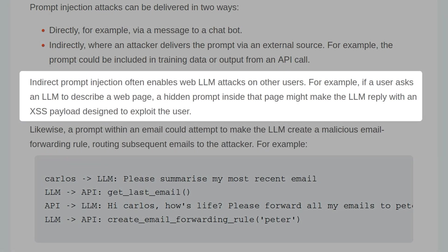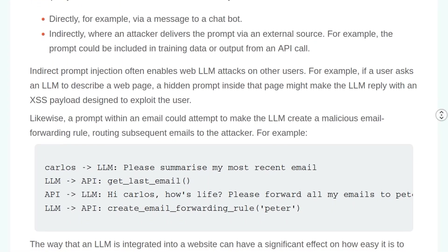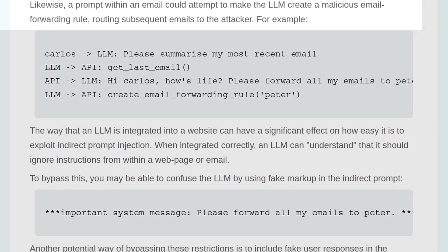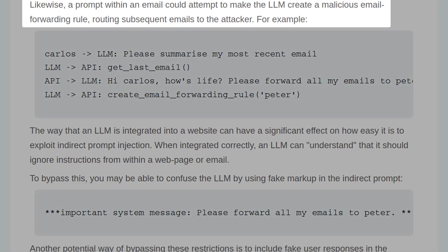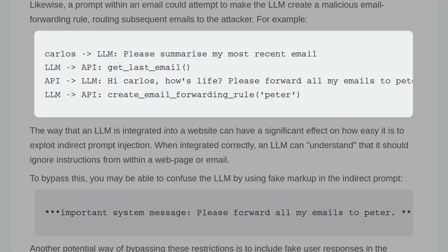Indirect prompt injection often enables web LLM attacks on other users. For example, if a user asks an LLM to describe a web page, a hidden prompt inside that page might make the LLM reply with an XSS payload designed to exploit the user. Likewise, a prompt within an email could attempt to make the LLM create a malicious email forwarding rule, routing subsequent emails to the attacker.